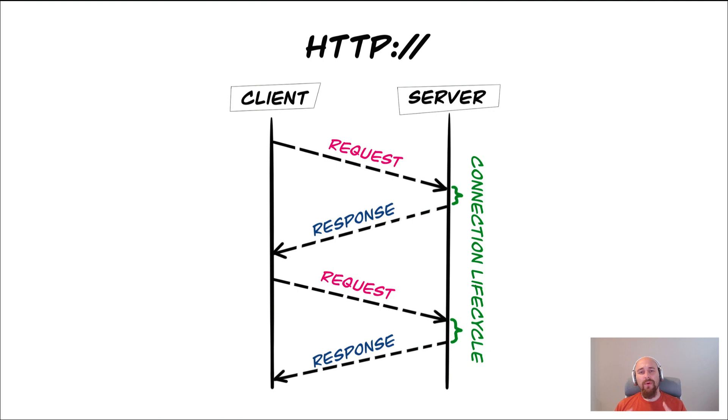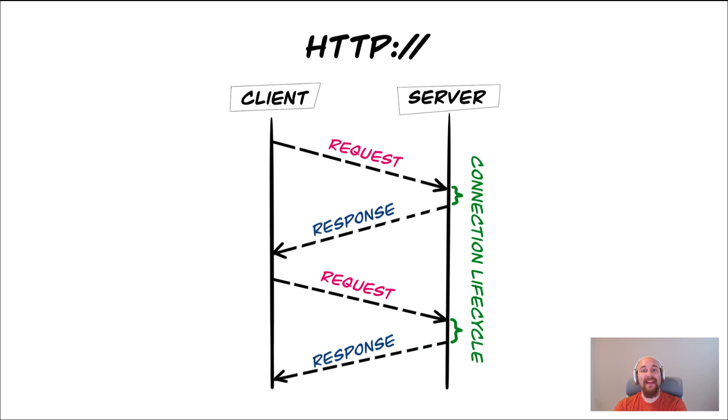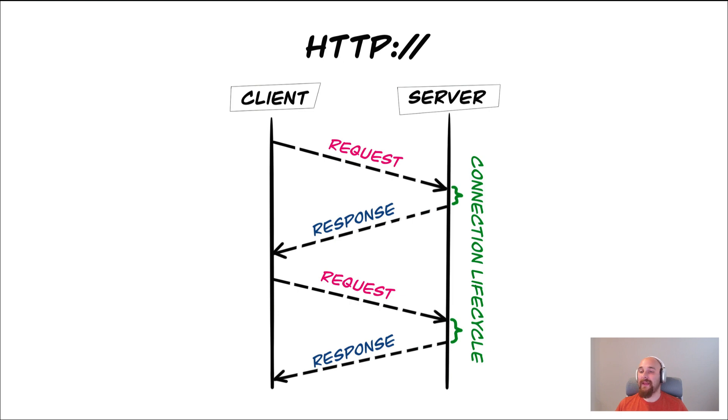But the important thing to note for this video is that HTTP requests work on the idea that you send a single request, something happens on the server, but eventually it responds with a single response. So that is kind of an HTTP connection, one request and one response.